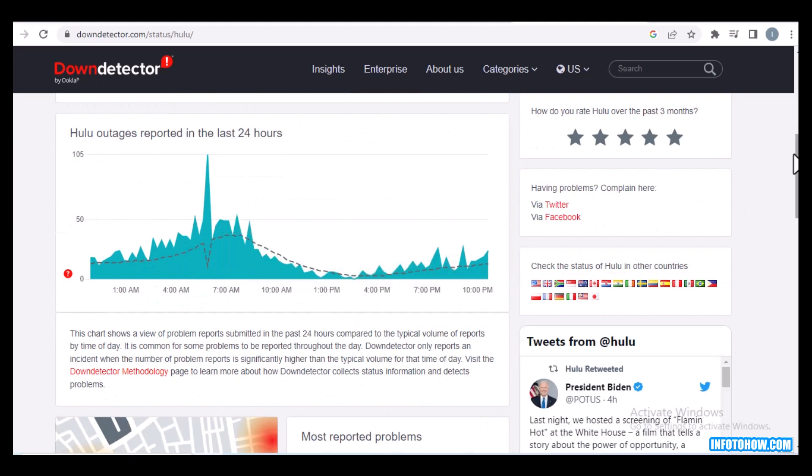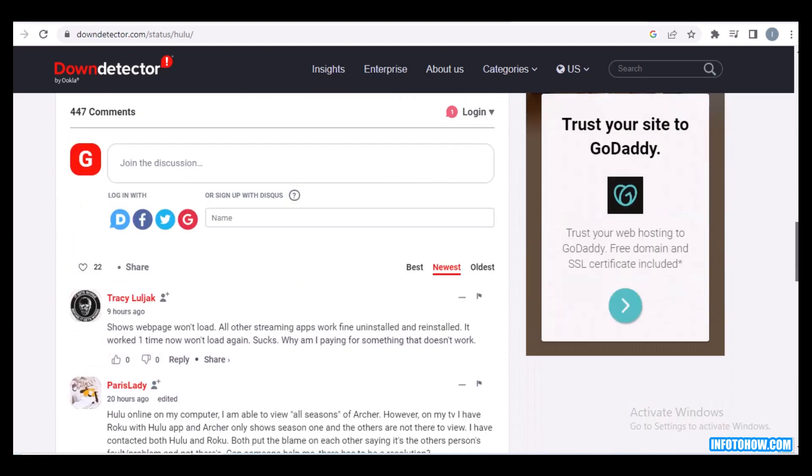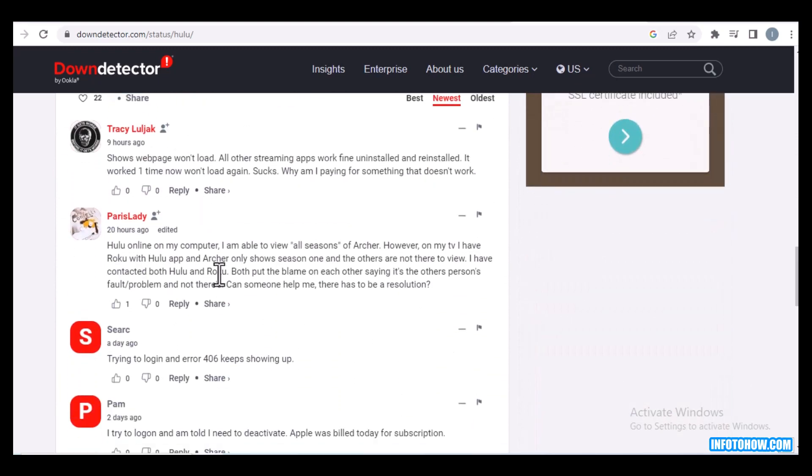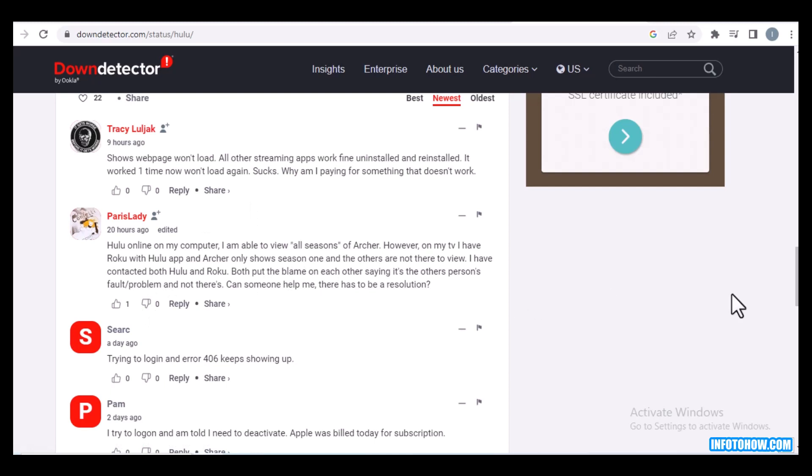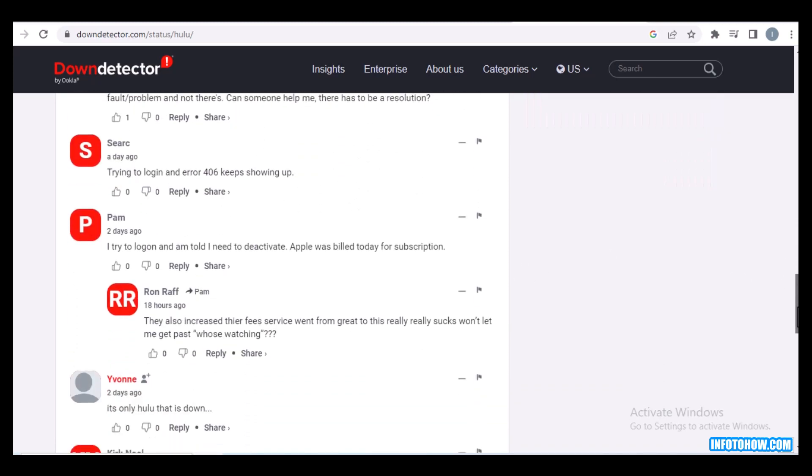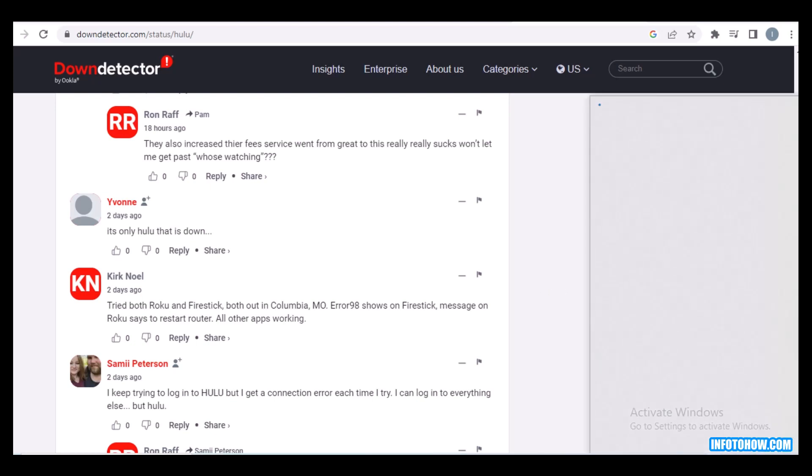then you have to wait for some time. And you can check here the comments that Hulu is working or not. After a few time this will fix your issue. If not, then go to your internet connection and check if it works.